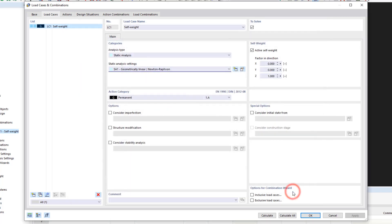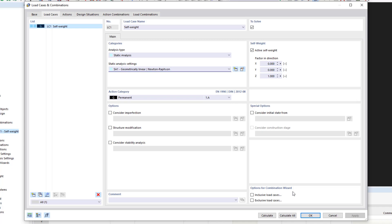In the dialog box on the right, we can activate or deactivate the self-weight of the structure. Use the factor in direction fields to define the effective direction of the self-weight. The default setting is factor 1 in direction z, or minus 1 if the global z-axis is pointing upwards. RFEM determines the self-weight from the material and object properties.